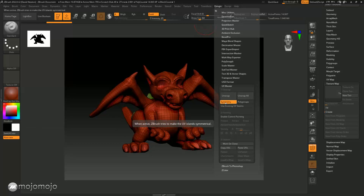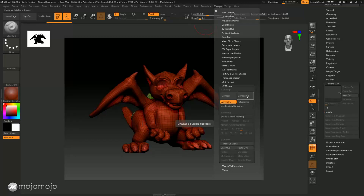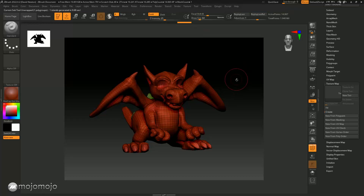Here in UV Master I'm going to leave symmetry on. You can do it by polygroups — there are lots of settings I'm not going to talk about this time. I'm just going to click Unwrap. If I click Unwrap All it will do it on the eye and other sub tools as well — I just want to do it on this one. So I'll click Unwrap and you're going to see it working through things. You won't see any changes at the moment until it gets to the end.